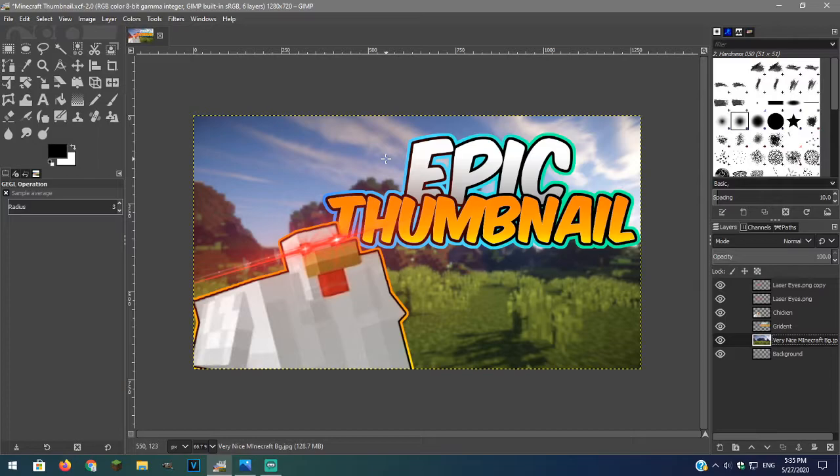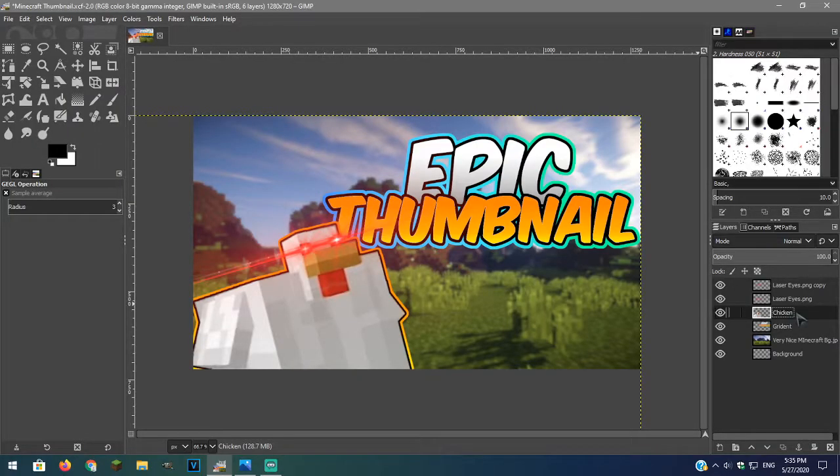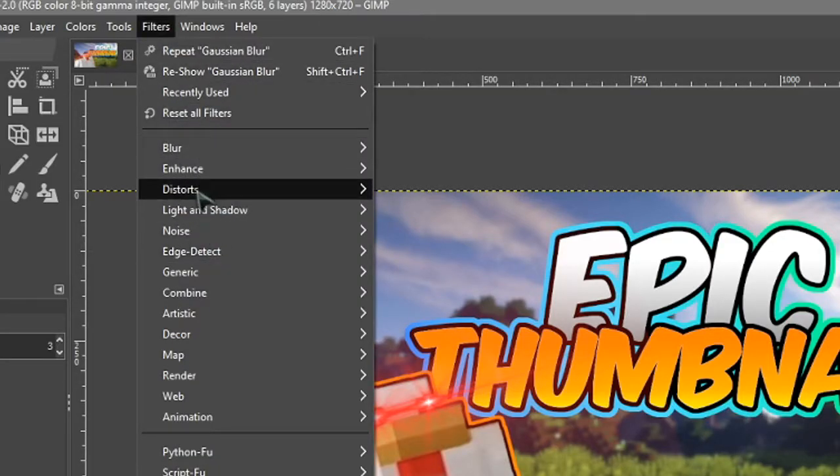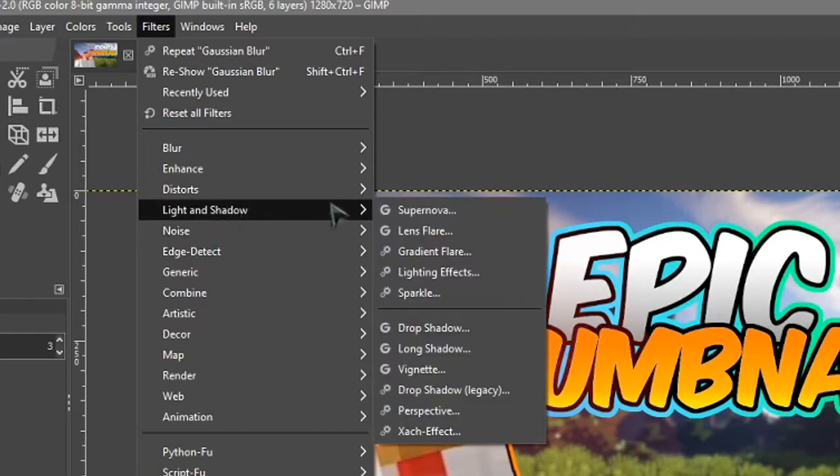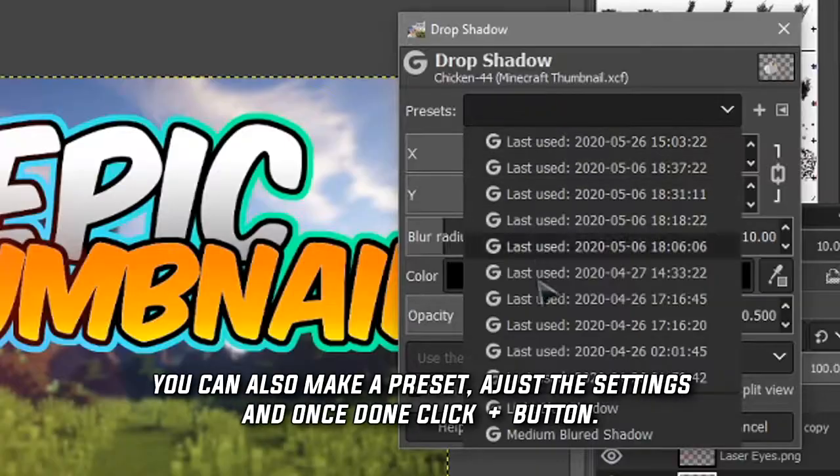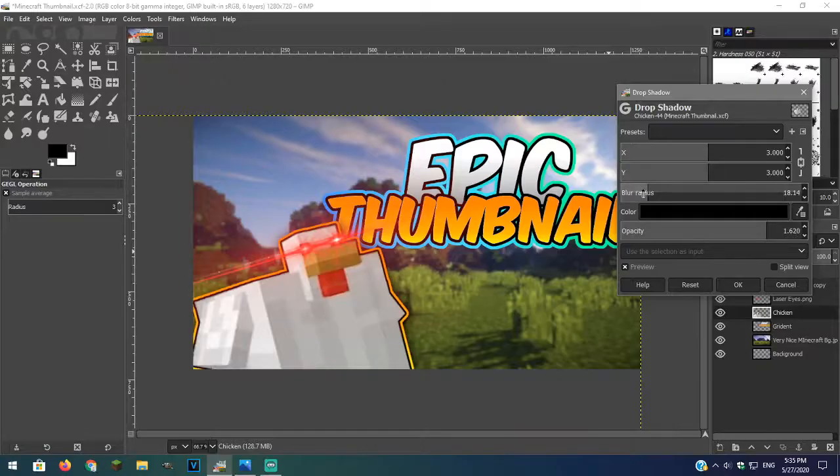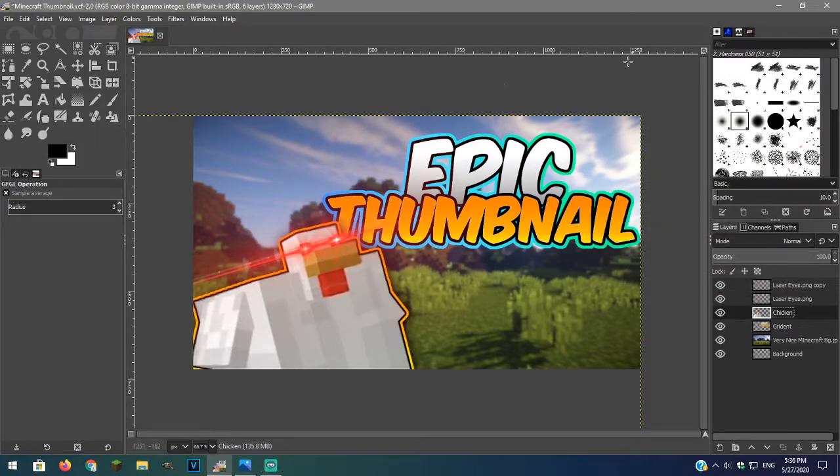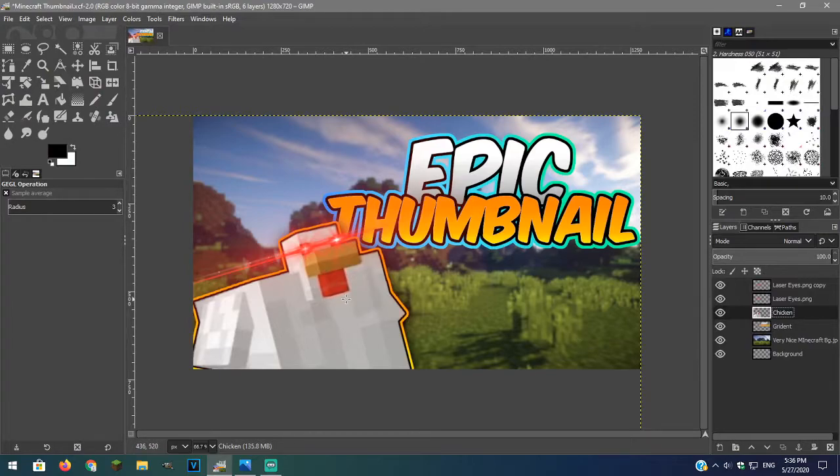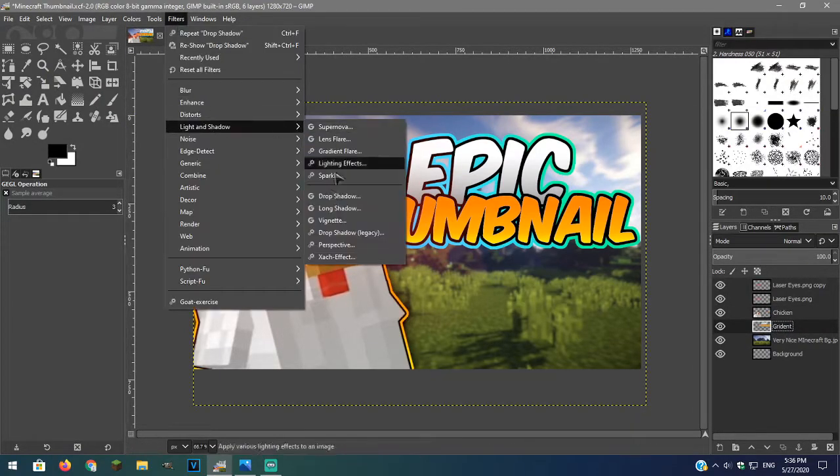Now to add a drop shadow, click on the layer and go over to filter, light and shadow and to drop shadow. I will do the same for the text layer.